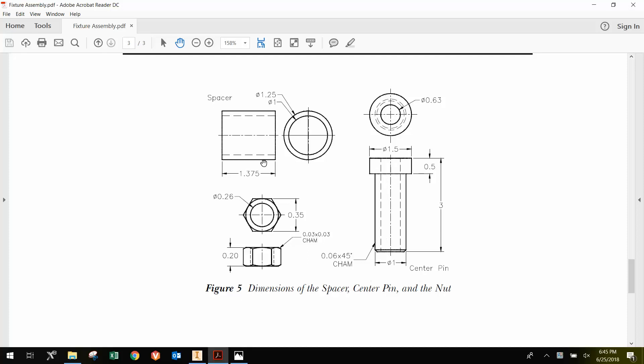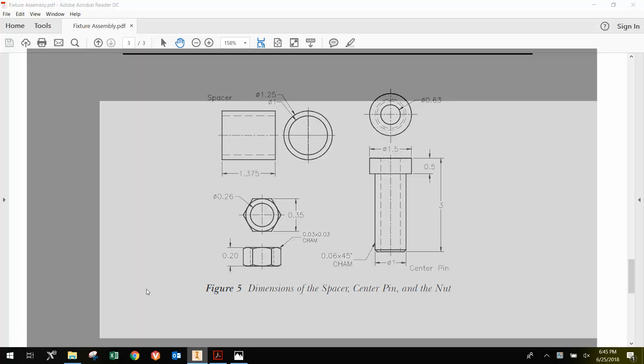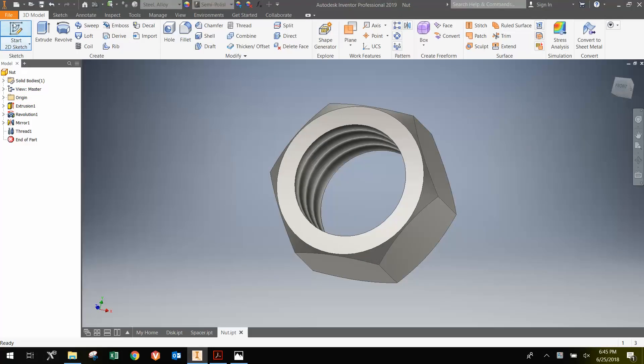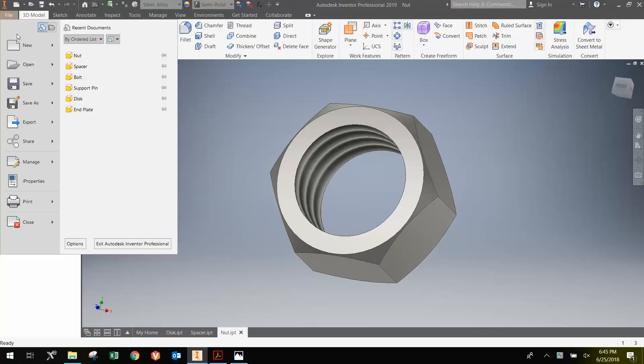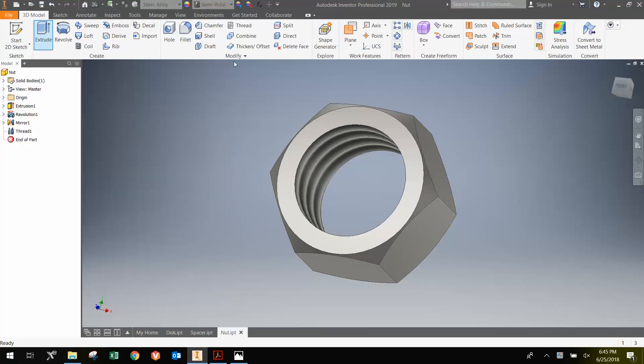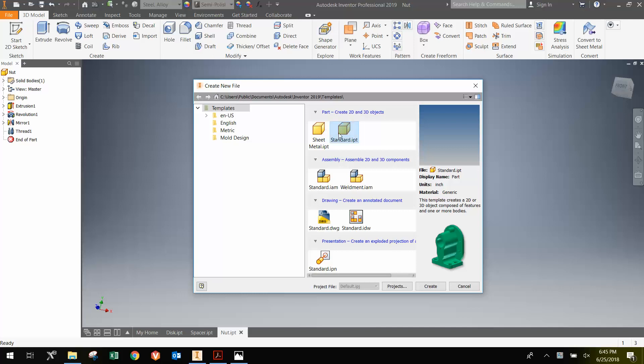So what we're going to do is go to Inventor, File New, Standard IPT, go to Create.